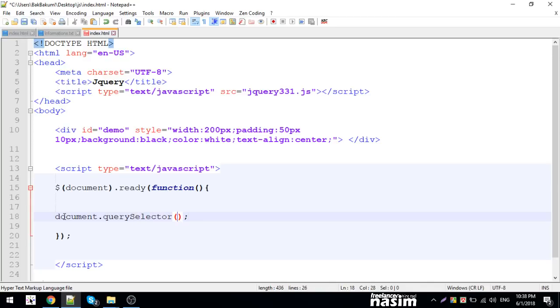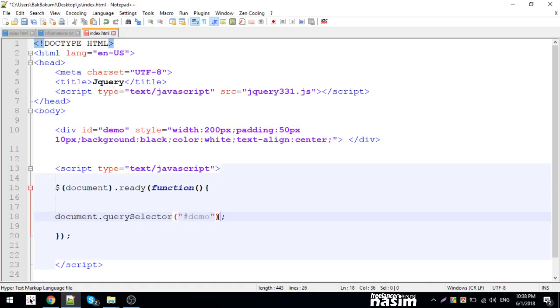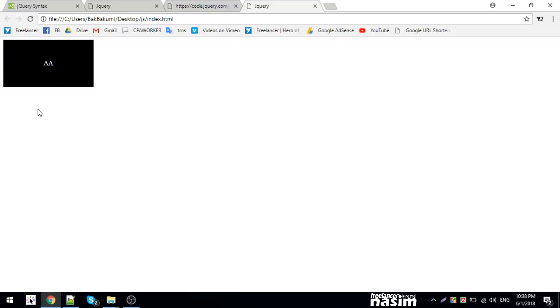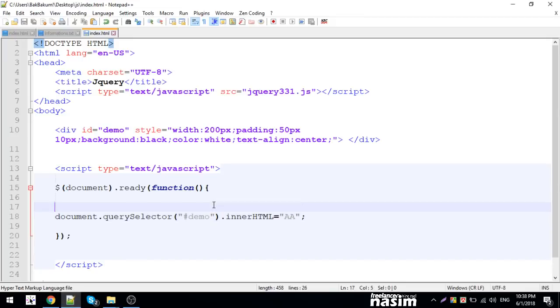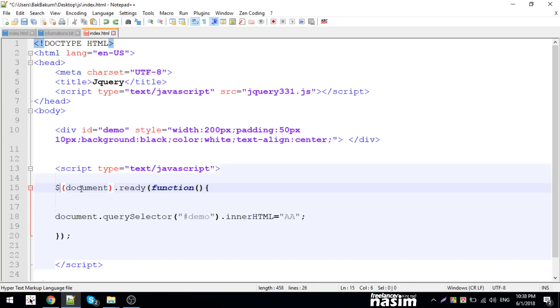Using jQuery selectors — for example selecting by class or ID — we can use the jQuery dollar sign syntax. This is simpler than using document.querySelector. jQuery lets you select elements easily with class selectors.